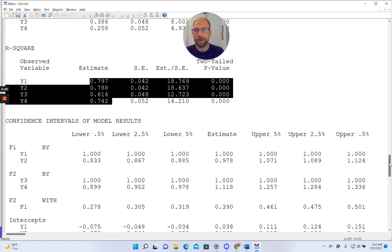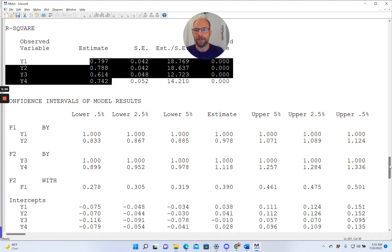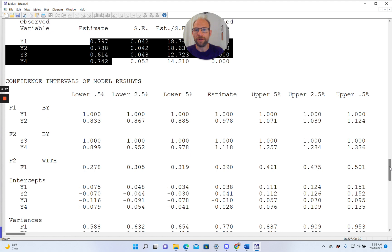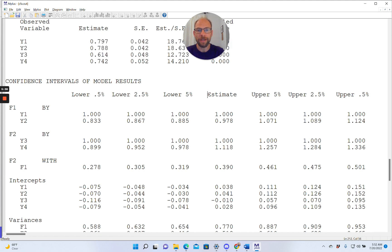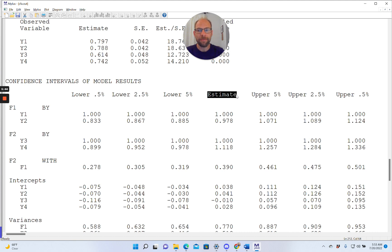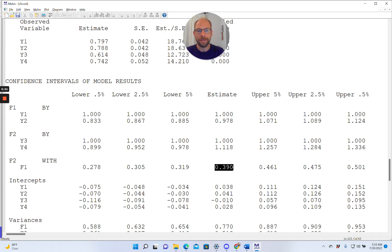Next are the confidence intervals, and first of all you get the confidence intervals for the unstandardized parameter estimates. And so the unstandardized parameter estimates that we already saw in the model results section are given again here in the middle under the column estimate. So those are the exact same estimates that we already saw with the unstandardized loadings, and then here the covariance between F2 and F1, the intercepts, and so on. So these are completely reproduced.